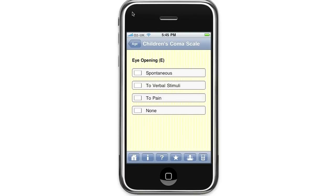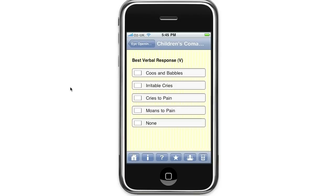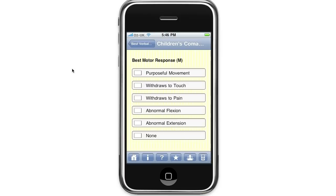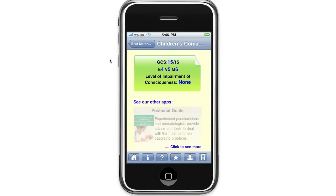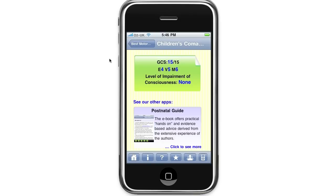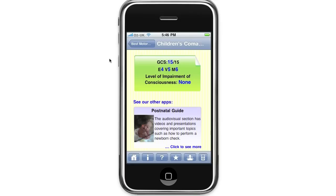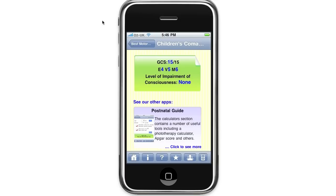Next, choose an option for eye opening, best verbal response, and best motor response. You will see the calculator has worked out that this infant's Coma Scale is 15 out of 15. It's out of 15 because the calculator uses the modified Glasgow Coma Scale for infants and children. Below this, the calculator also gives you a breakdown of the total score based on E for eye opening, V for best verbal response, and M for best motor response. The level of impairment of consciousness is also listed below — in this case it's none.